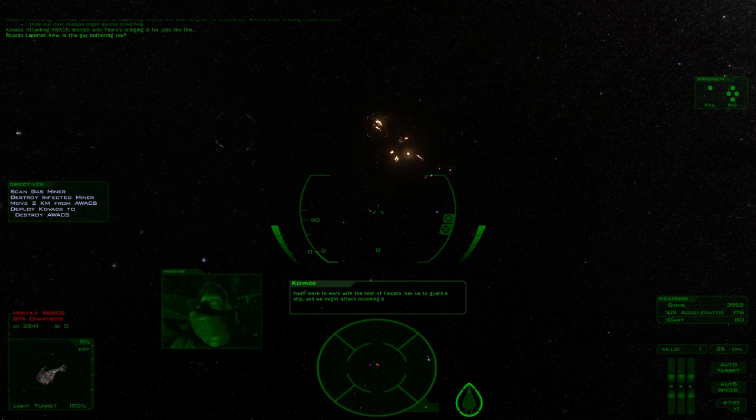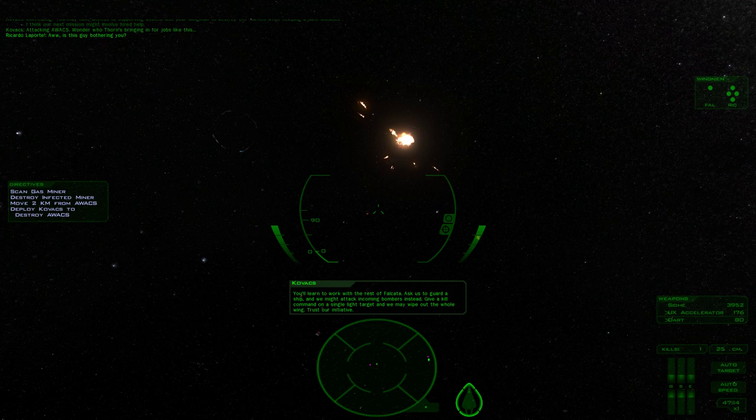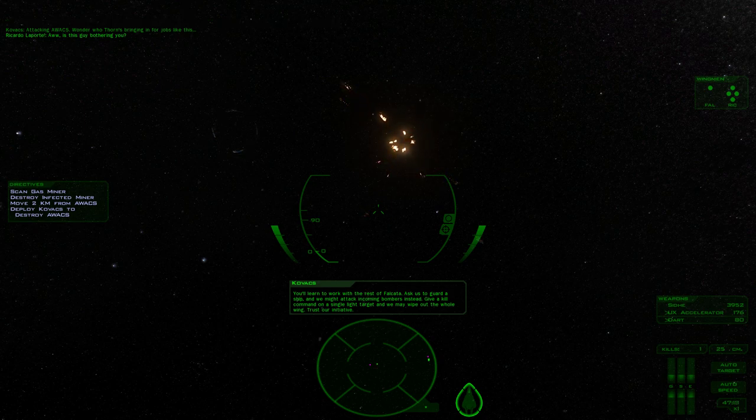You'll learn to work with the rest of Falkata. Ask us to guard a ship and we might attack incoming bombers instead. Give a kill command on a single light target and we'll wipe out the whole wing. Trust our initiative.